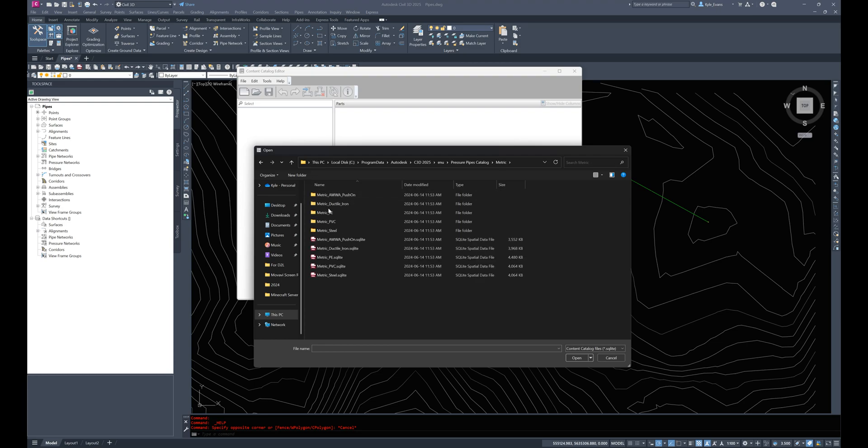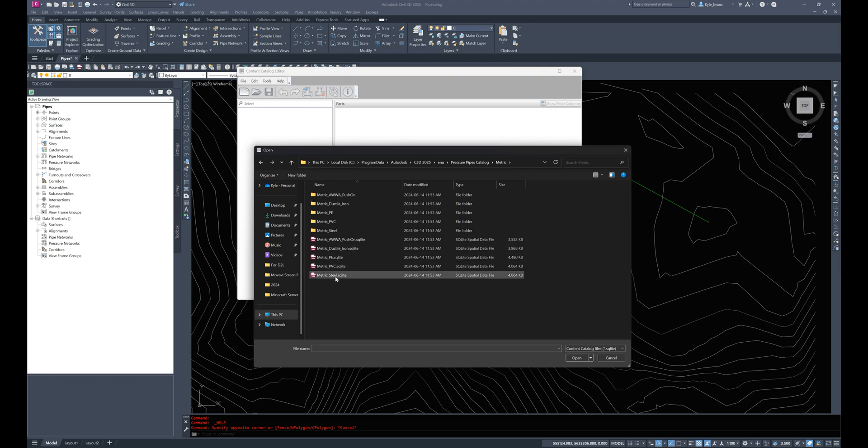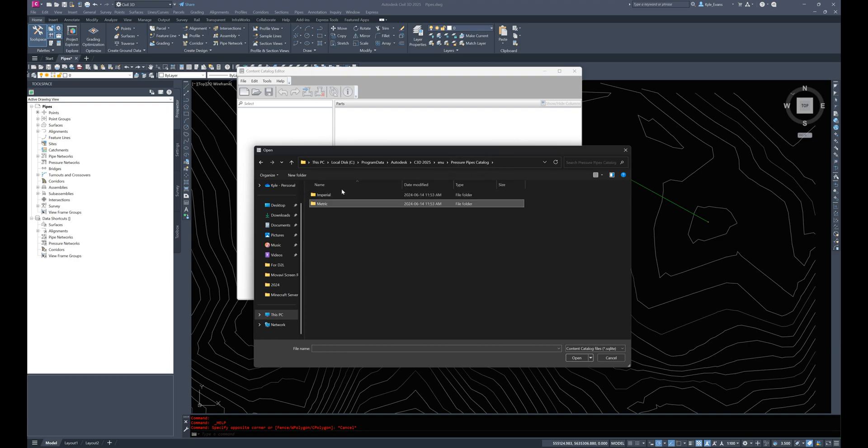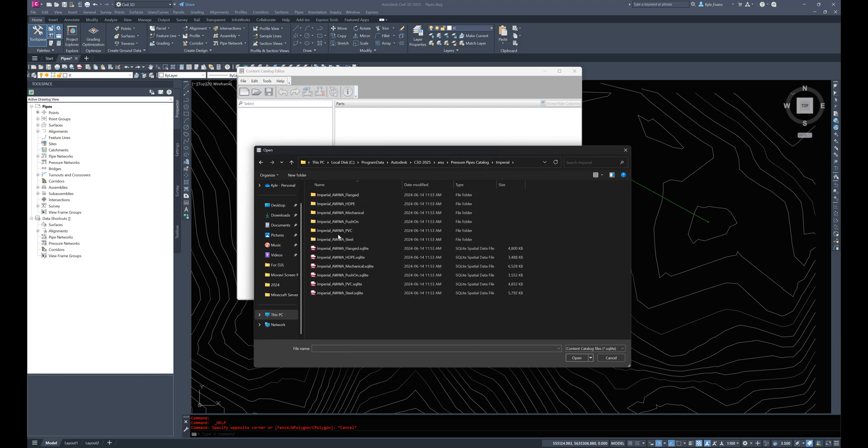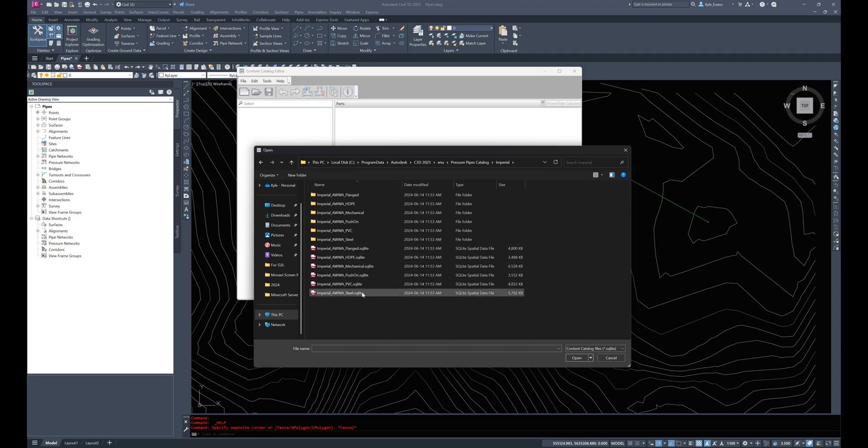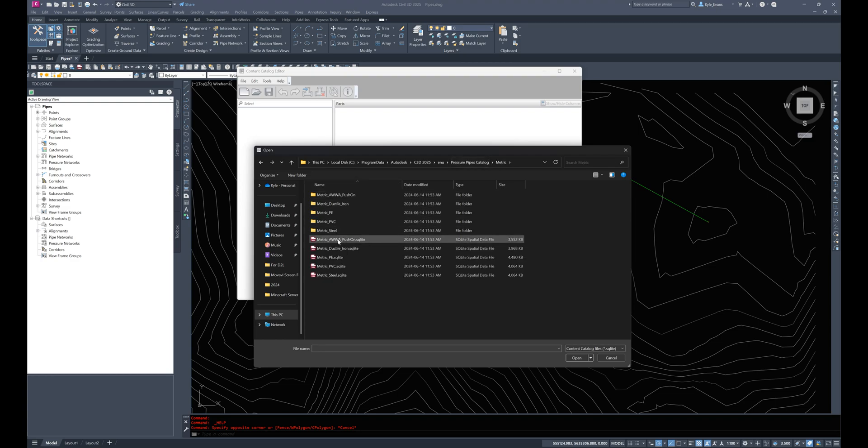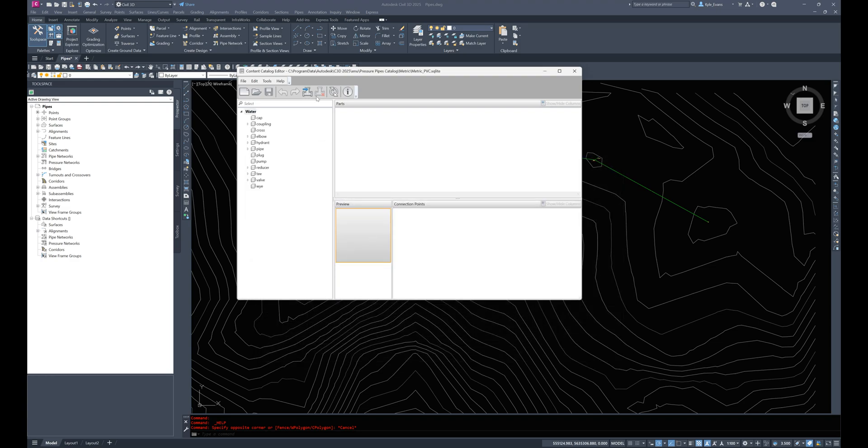Pressure Pipes Catalog and here we have Imperial and metric. I'm going to double click into metric and we have ductile iron, polyethylene, PVC and steel. So not a huge amount of parts. If we take a look at the Imperial there's flanged, HDPE, mechanical, push-on, PVC, steel. So a couple more however back to metric and I'm going to open up the metric PVC.